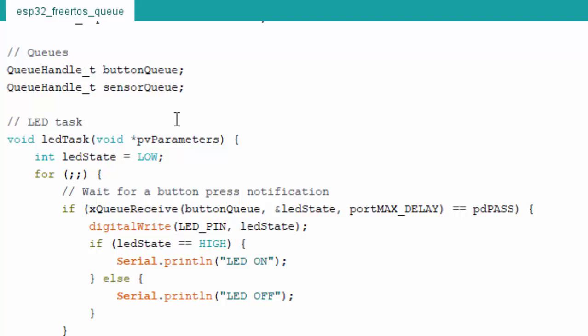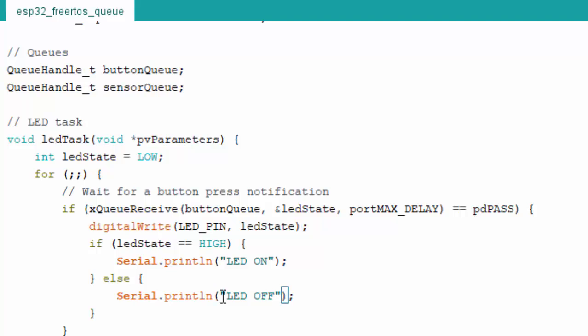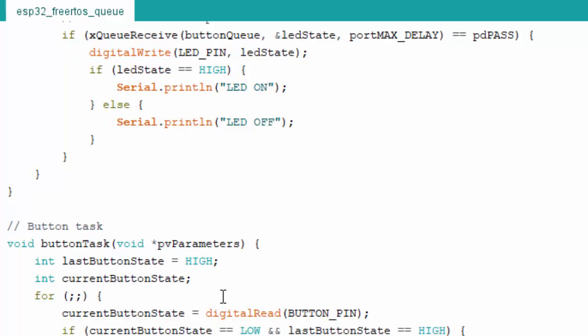In the LED task, we keep a variable ledState to track the last state of the LED, initialized to LOW. In a for loop, we wait for a button press notification using xQueueReceive on the buttonQueue, storing the result in ledState. Once data is received, we call digitalWrite on the LED pin with that state, then print 'LED is on' or 'LED is off' to the serial monitor accordingly.